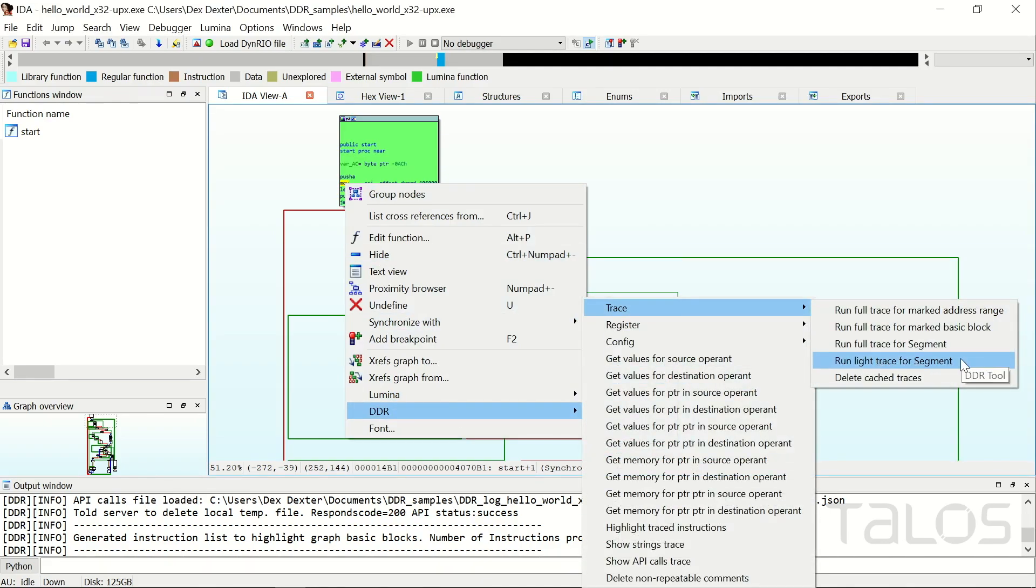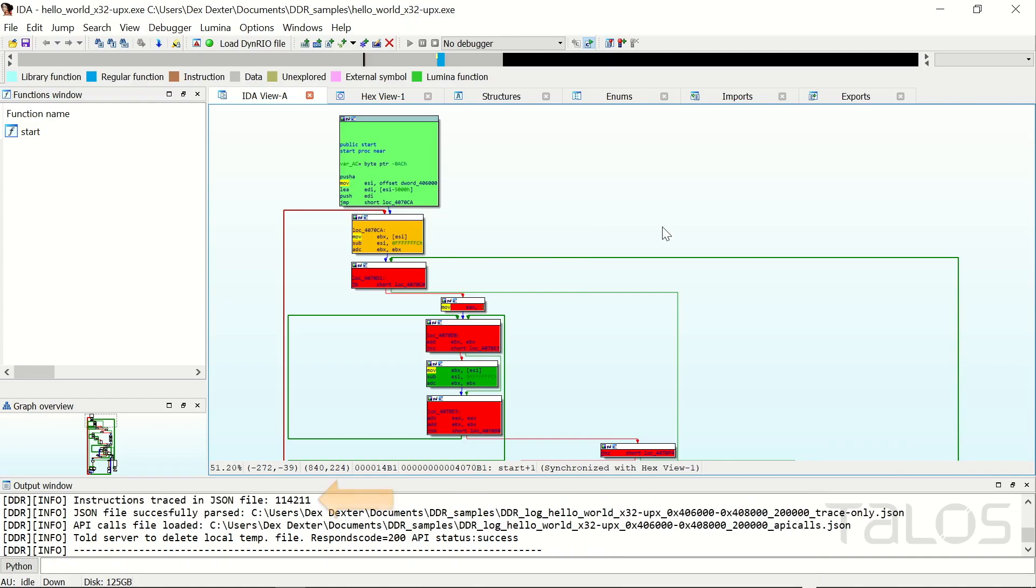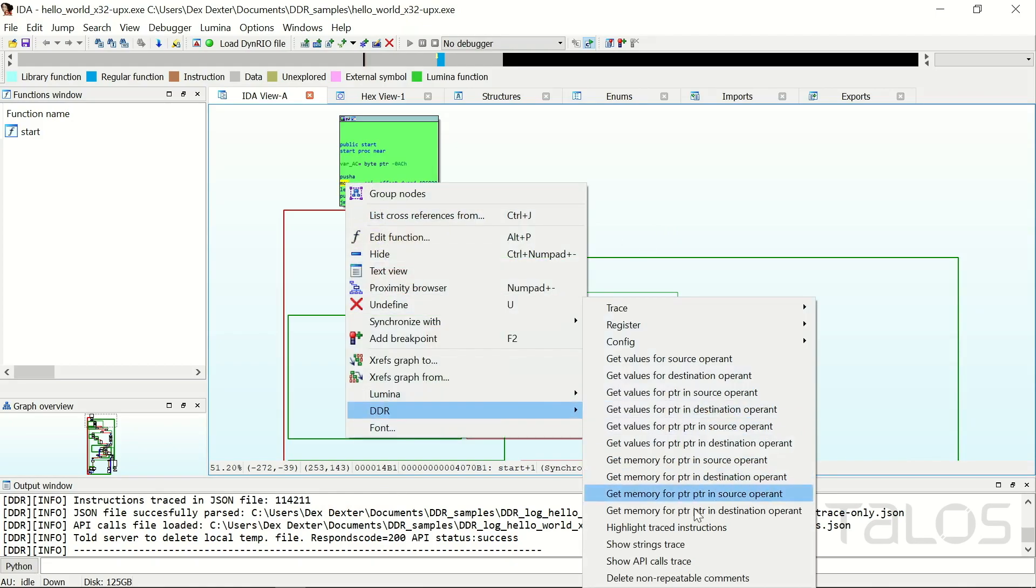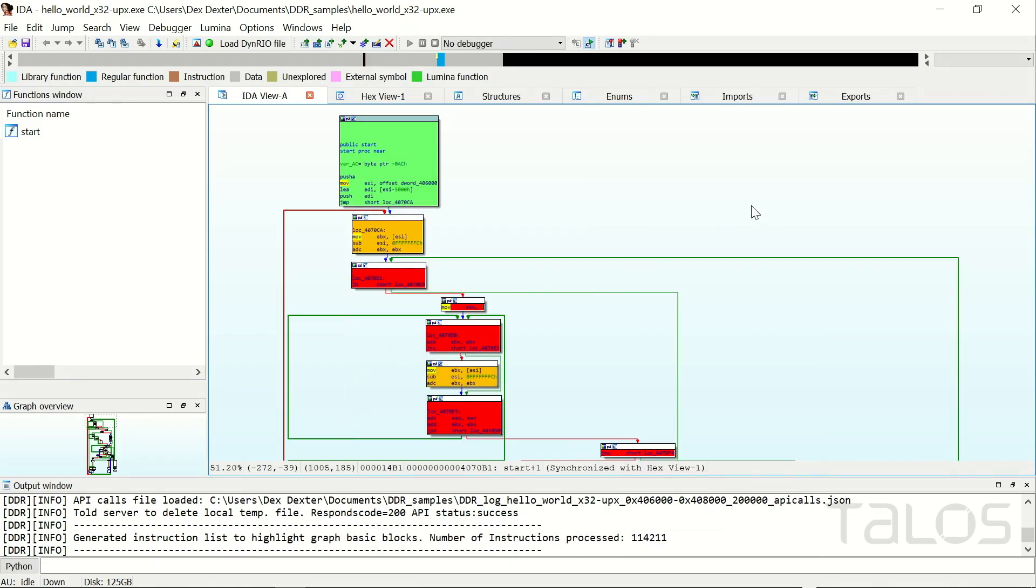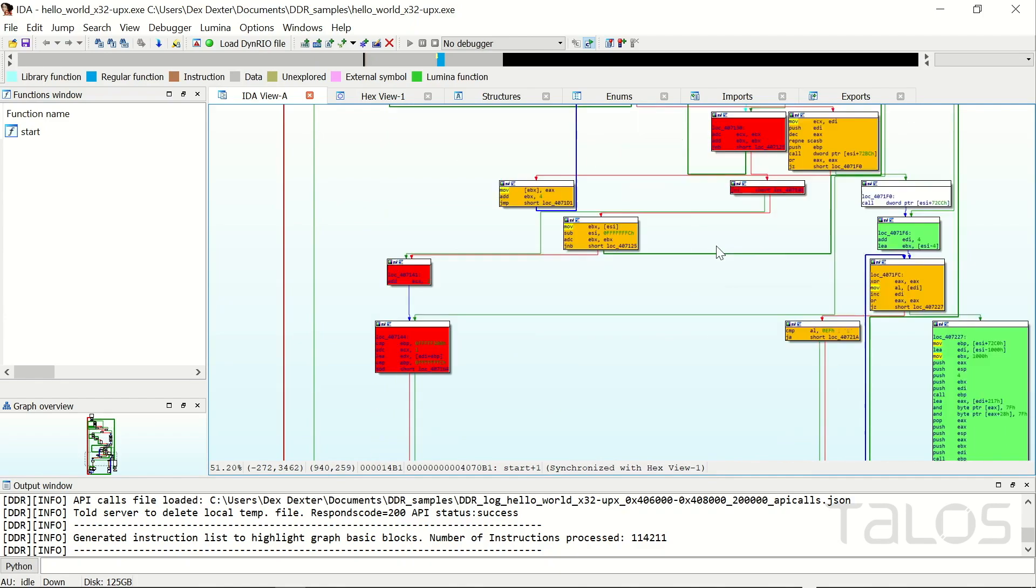So we have run the light trace again, and it has executed the whole sample. We can update the graph to see which basic blocks are likely loops, and after running a trace, we can also use the Show API Calls Trace feature.